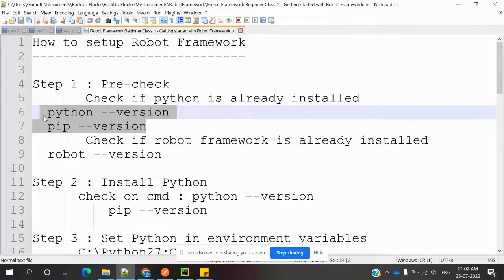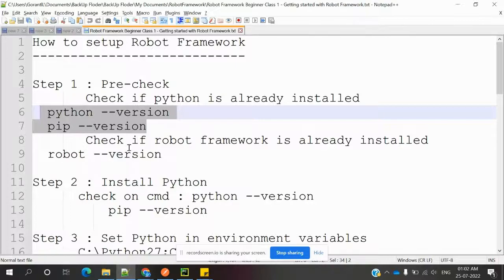Python and PIP are already installed on my local system. You can check my previous videos to know how to install Python and set up environment variables — I clearly explained that there. PyCharm installation is also covered. There are two ways to work with Robot Framework: one is using RIDE and another is PyCharm.